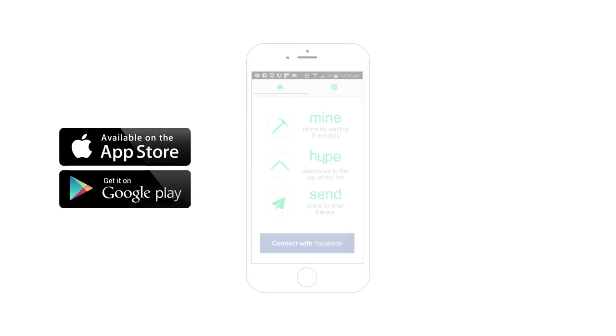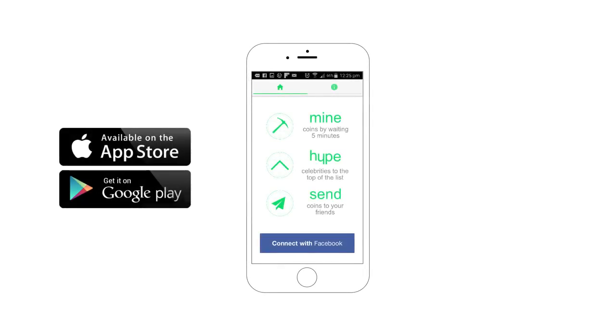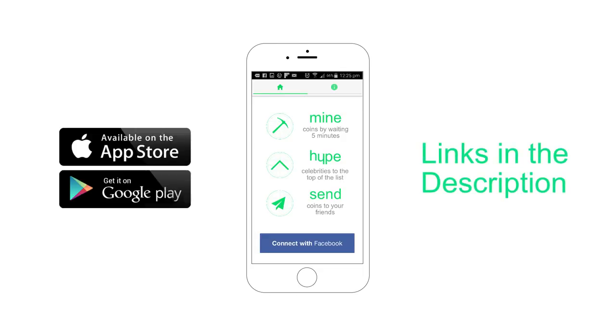Head off to the various app stores and download the app. Login and welcome to HypeCoin. Links will be in the description. Thanks for watching. Cheers.